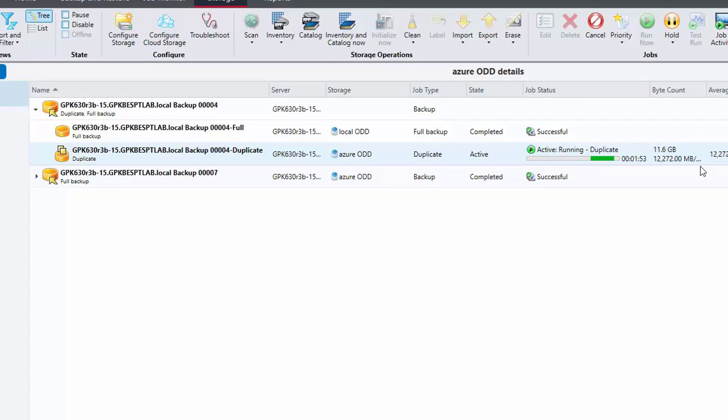Again, the job runs at a good rate and completes the virtual machine duplication to the cloud in just over two minutes.